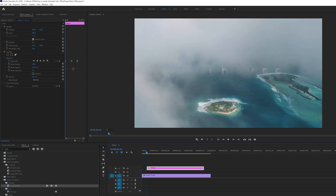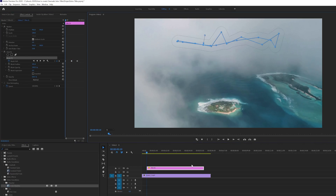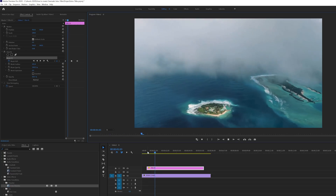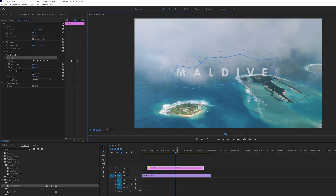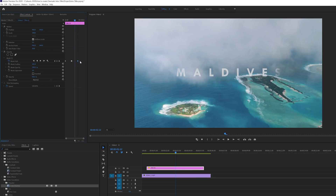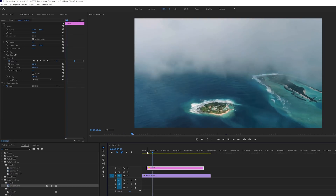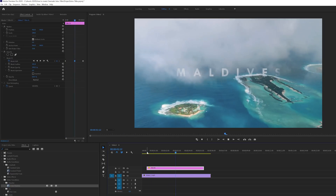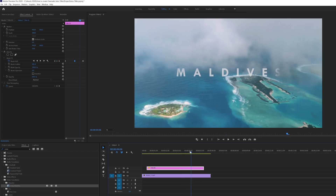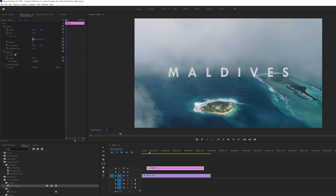Let's play this back — wow, it looks amazing! You can also extend the reveal further. That's how you can use masking for your titles.